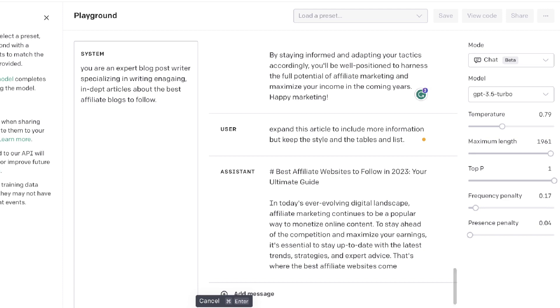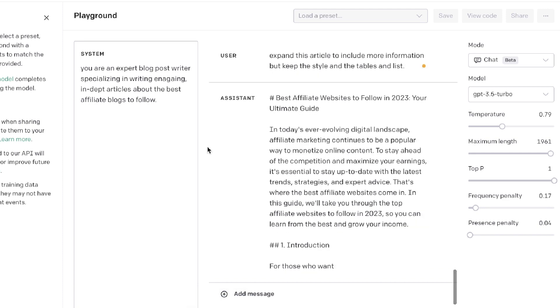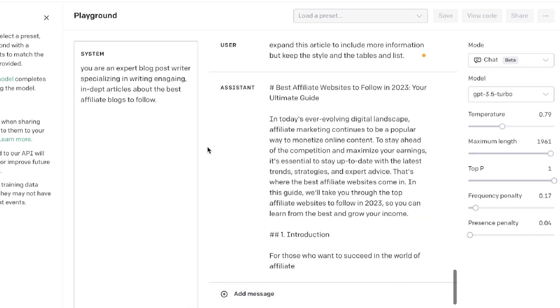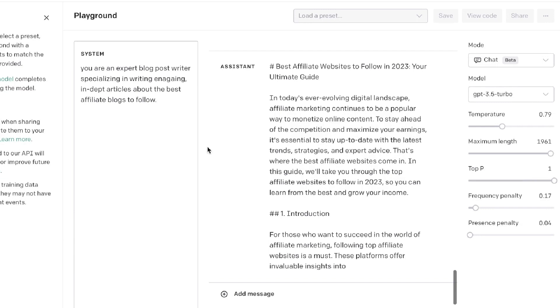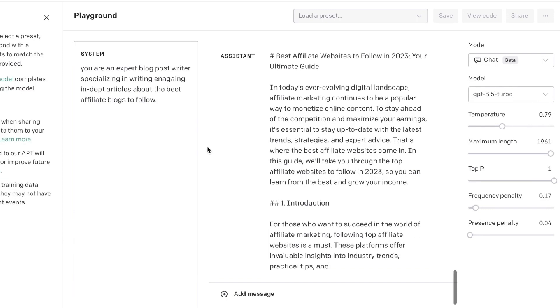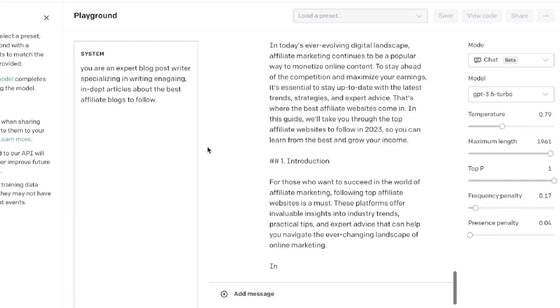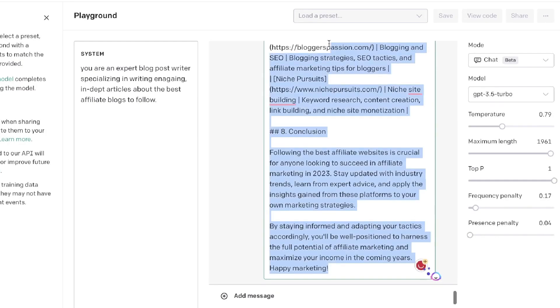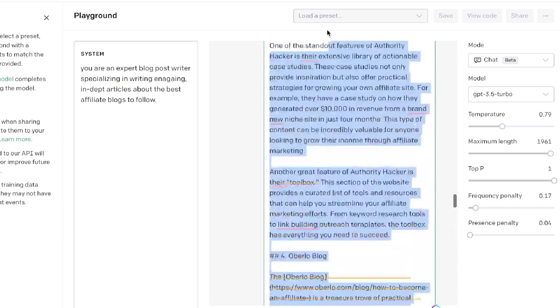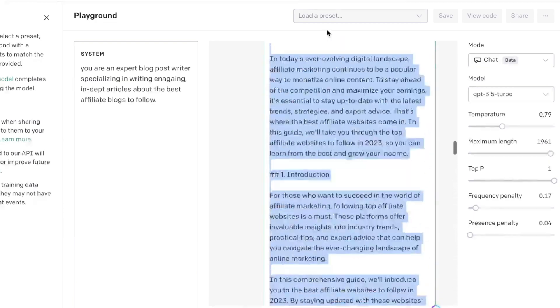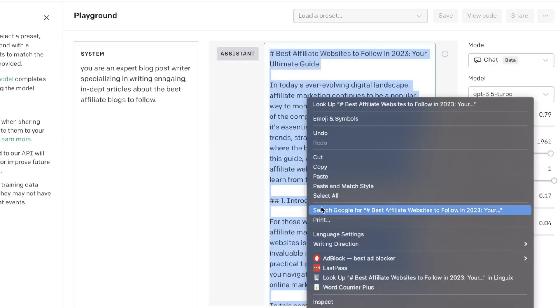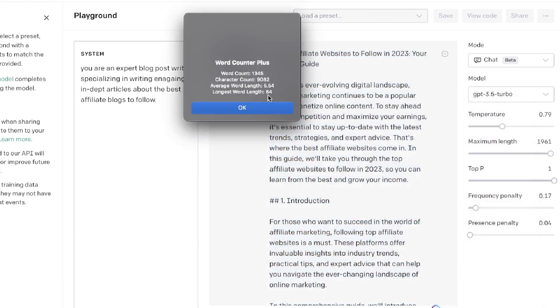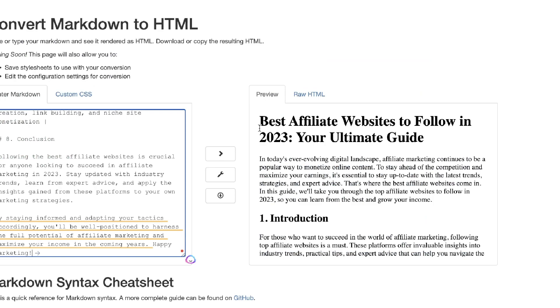Now we have the expanded blog post by GPT-3.5. Let's see how long this is - it should be a little bit over a thousand words. About 1,300 words, which is not bad by any means.